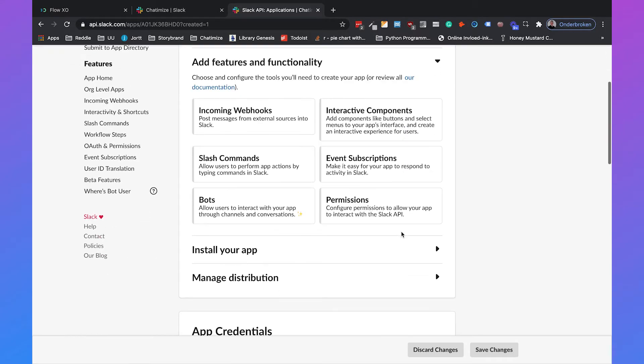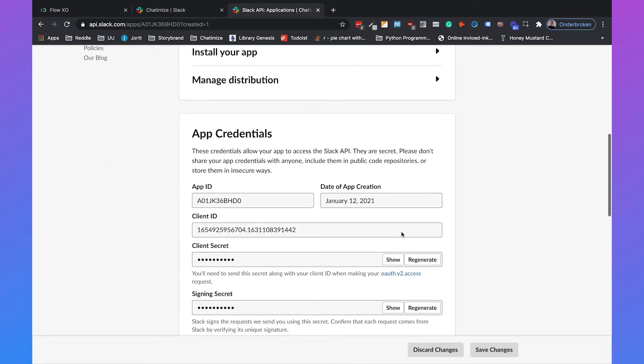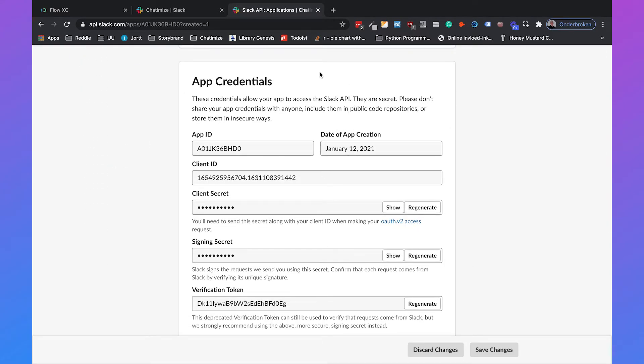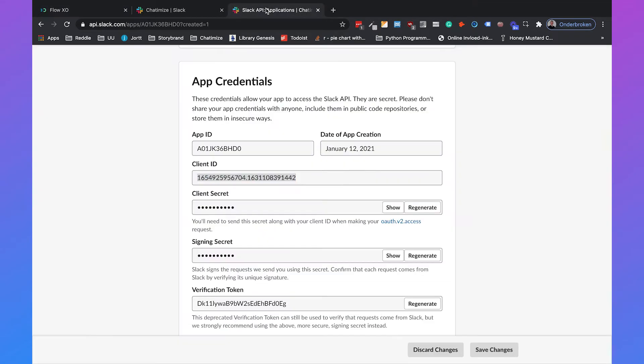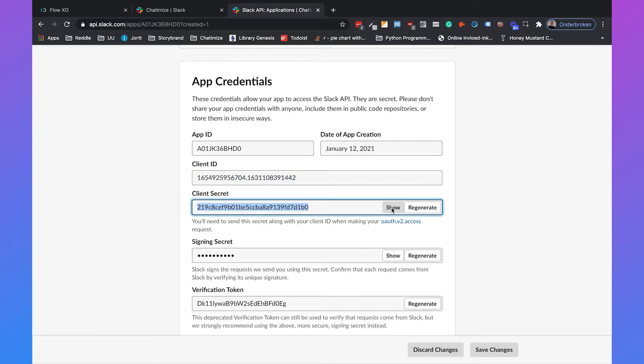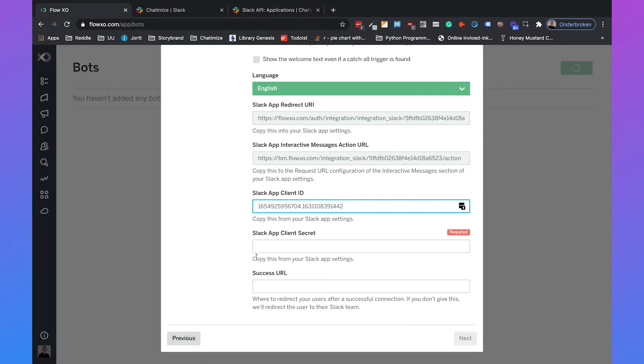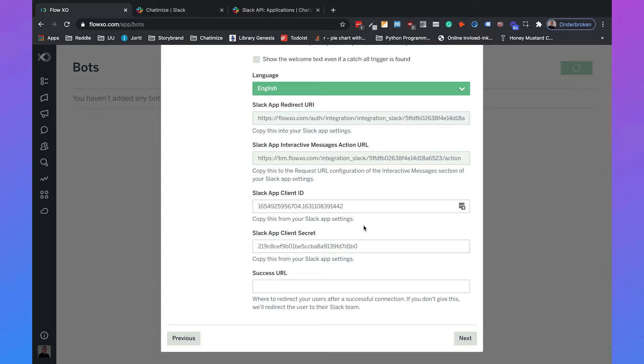And then if we scroll down, here you can find the app credentials. And what we need is the client ID and the client secret. So if we copy this, we can paste that in FlowXO. So here you have the Slack app client ID. We can paste it there. And then we have the client secret. We will click on show, copy it, and paste it here. I must say that it's important that you don't share the client ID and the client secret with anyone else besides yourself, because if you share this with other people, they will have access to your Slack app. And that's not something that you want. So just keep it to yourself.